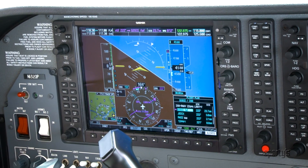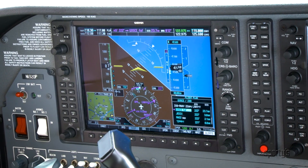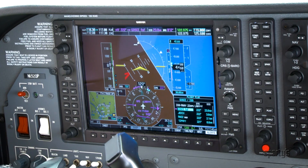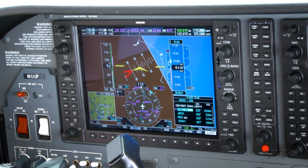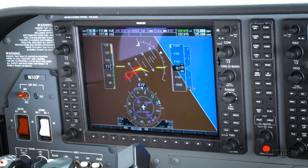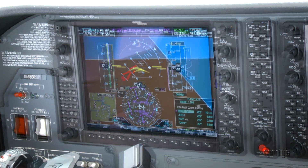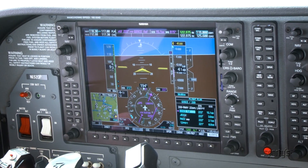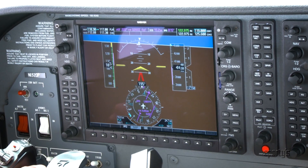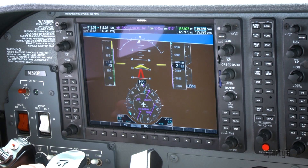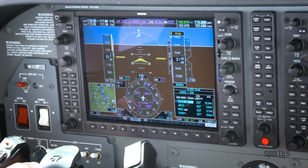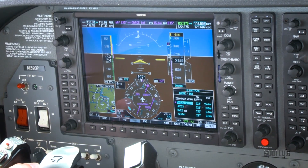Also, if the aircraft's pitch exceeds plus 30 degrees or minus 20 degrees, or when the bank angle is 65 degrees or better, the PFD automatically declutters, turning off its less important data displays. This helps focus your attention on the attitude indicator so you can more quickly correct the situation.